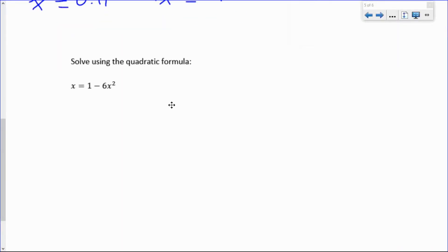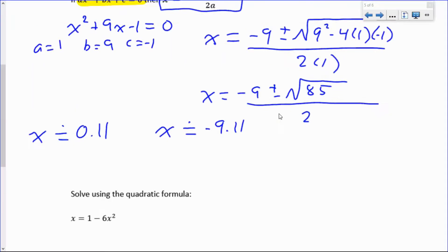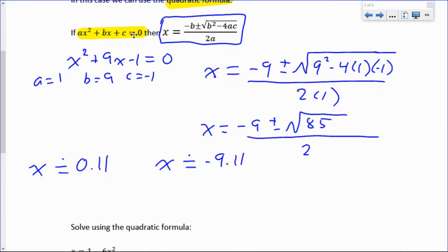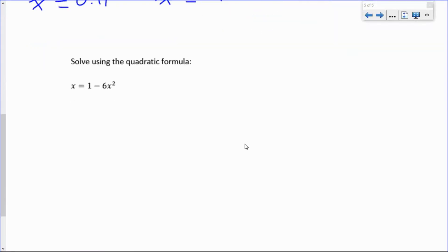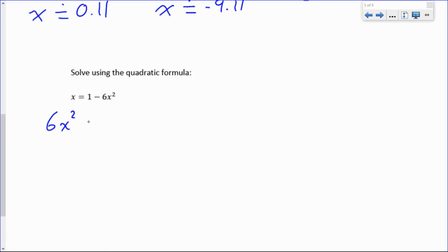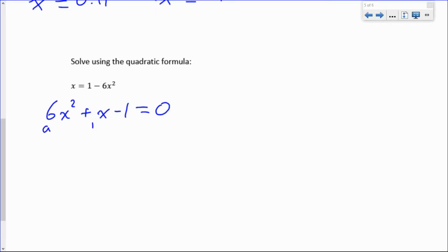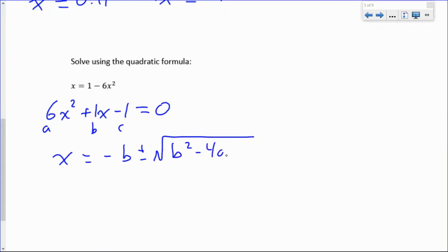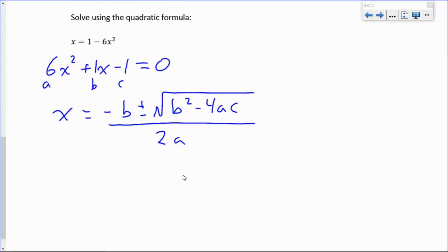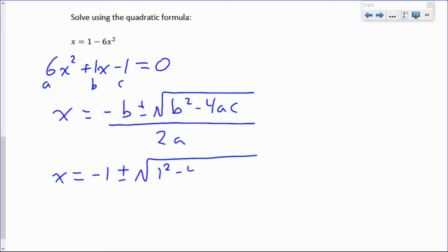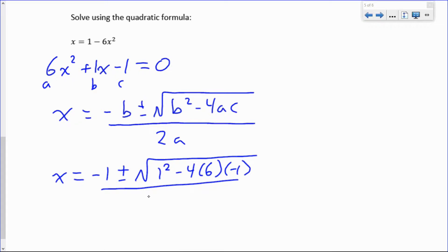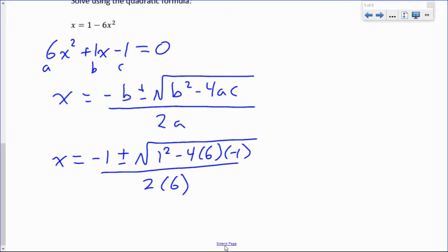Let's try another example: x equals 1 minus 6x squared. This is quadratic because of the x squared. The quadratic formula assumes the equation is set to zero, so bring everything to the left: 6x squared plus x minus 1 equals zero. This might factor, but it's a bit difficult, so we'll use the quadratic formula. Here a equals 6, b equals 1, and c equals negative 1. So x equals negative 1 plus or minus the square root of 1 squared minus 4 times 6 times negative 1, all over 2 times 6.